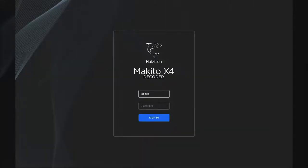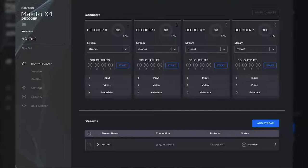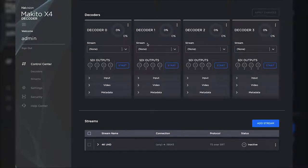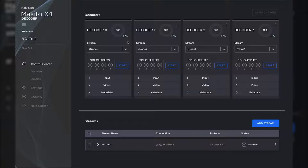First we need to log in to our decoder through a web browser. Now that we're logged in, we can see our available decoding resources listed on top. It can support any combination of video resolutions and frame rates within its total available processing capacity.